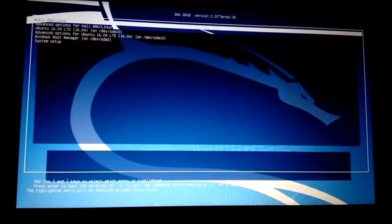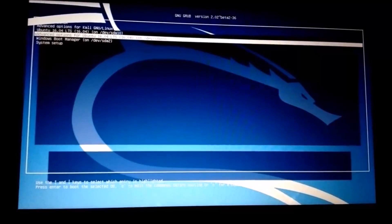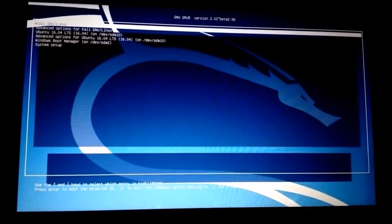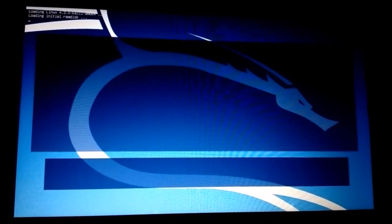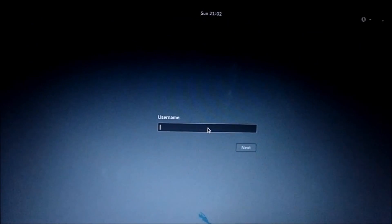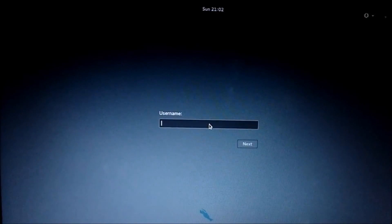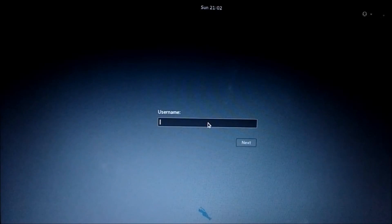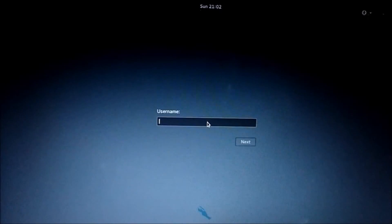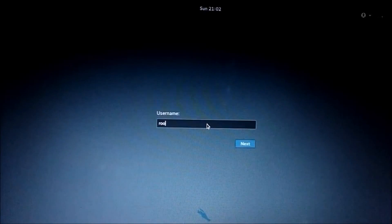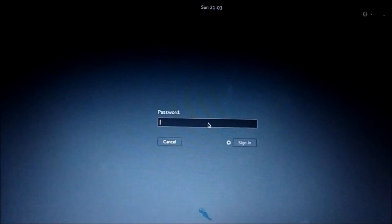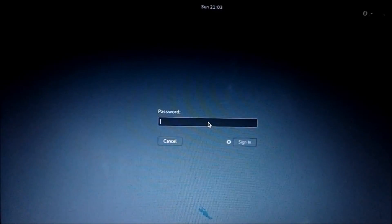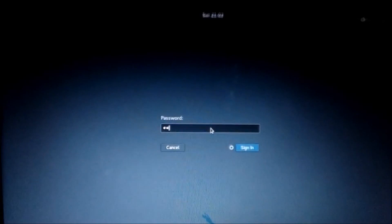Okay guys, we are in the GRUB menu. Go and select Kali Linux, click on continue. Okay guys, we have successfully booted into Kali Linux. Just enter the username - that's the default for all users, it's root. Enter the password that you gave during setup and click on sign in.